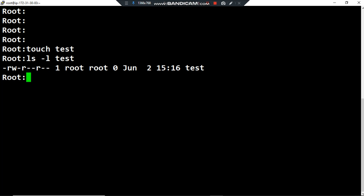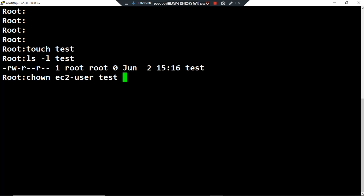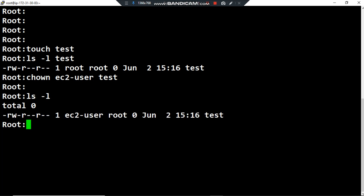In order to change the owner user to ec2-user and list the permissions, I want to use the command chown, then the name of the new owner — ec2-user — followed by the file name, test. After pressing Enter and running 'ls -l', you can see that the owner user has been changed. Now the owner user is not root but ec2-user.